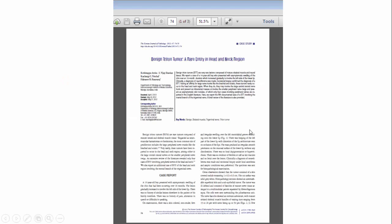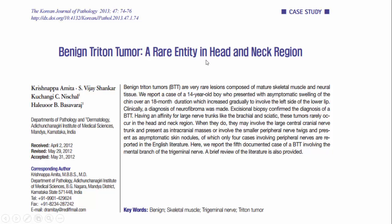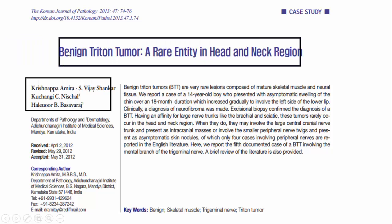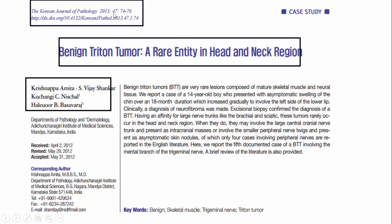Let us understand this by example. This is a screenshot view of a PDF file of a case report. Any article in a journal — in the first page itself — you'll get to know the following details: one, the details of the authors; the title of the article; and then the details of the journal, including the full name of the journal, year of publication, the volume, and then the page numbers.